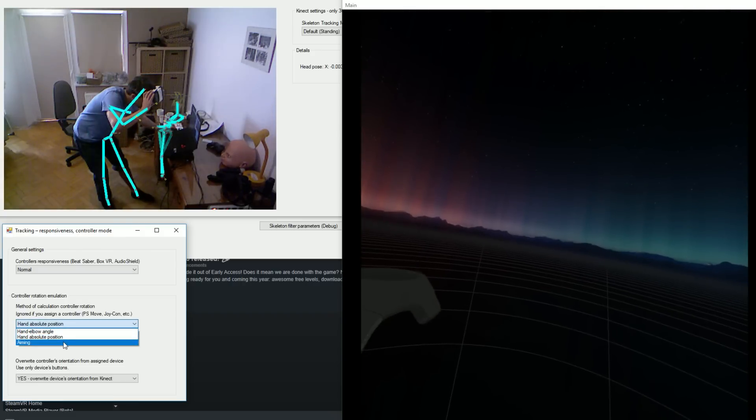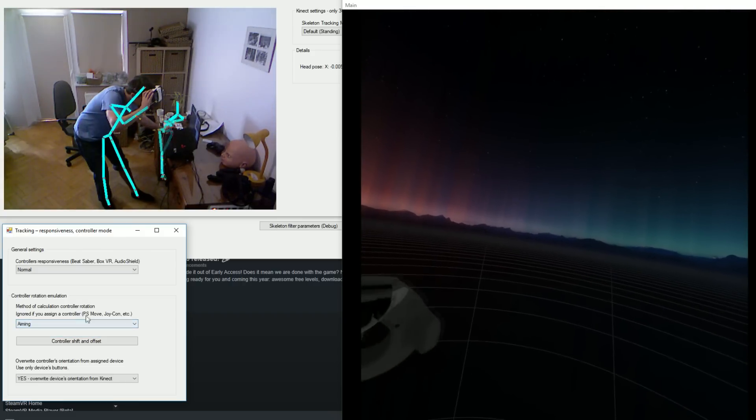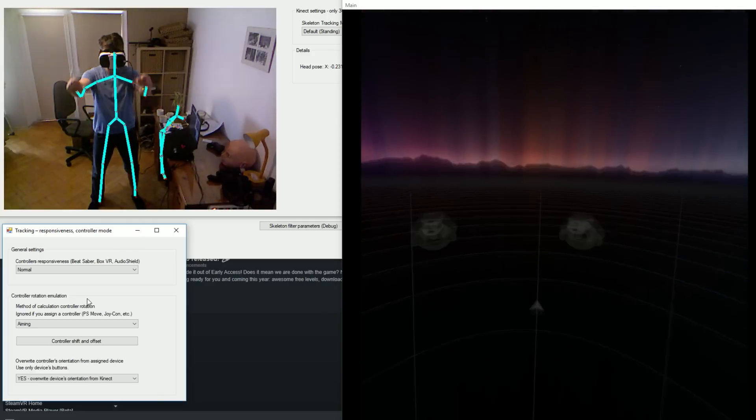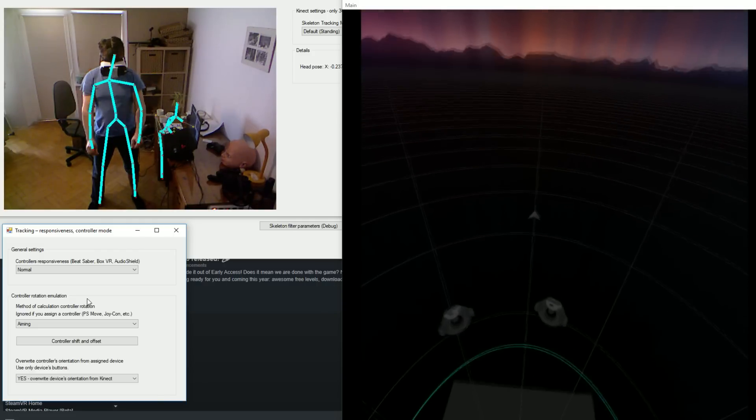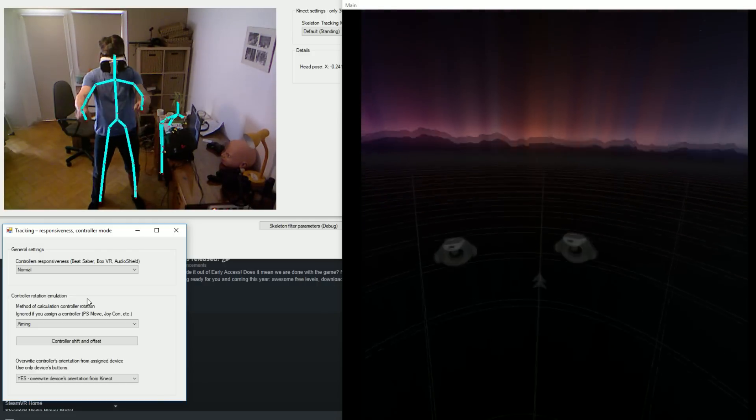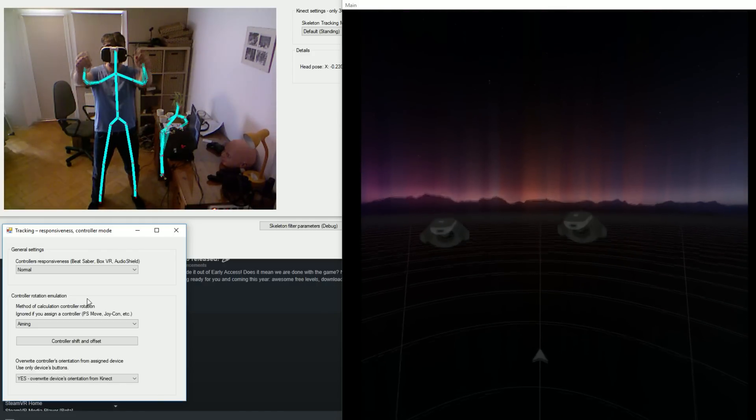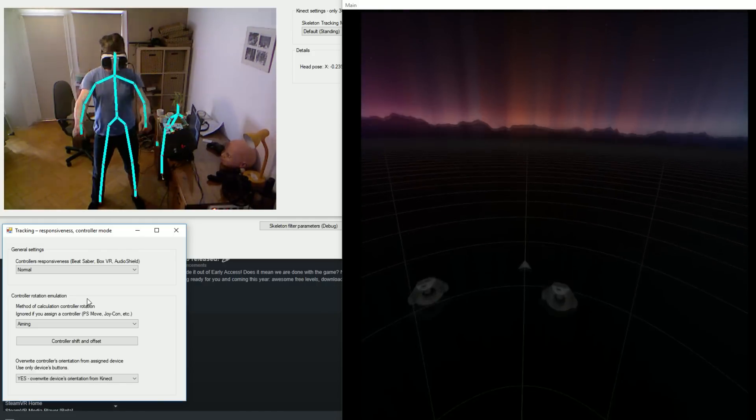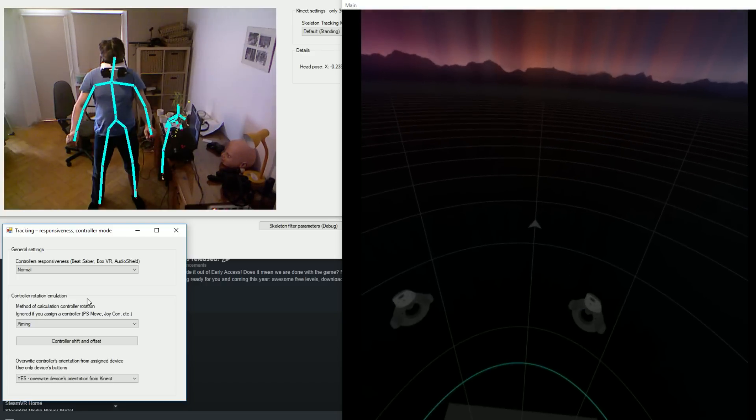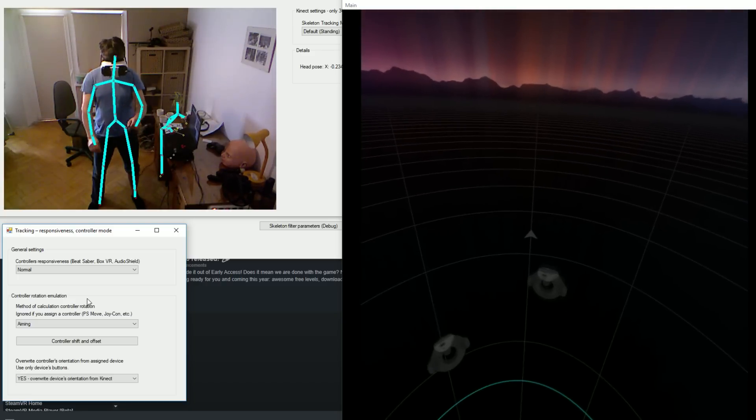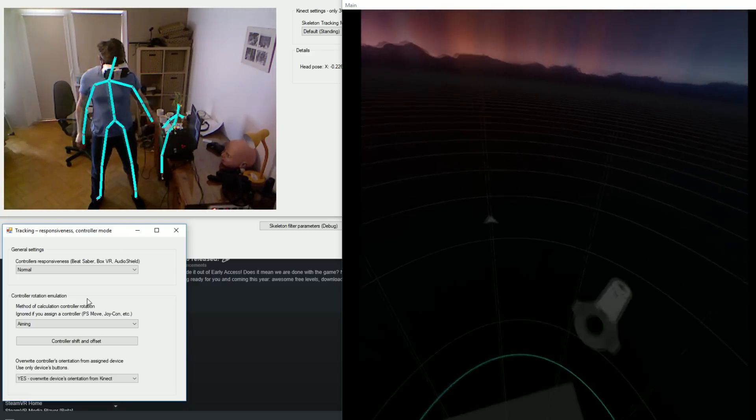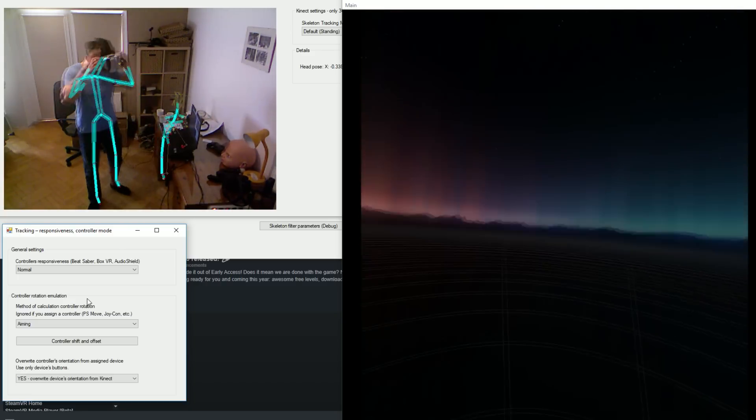Last method is aiming. Like the name implies, the controller will always aim in whatever direction you are pointing. This will work very well for games like Space Pirate Trainer or Serious Sam VR, where you basically always aim to the enemy.